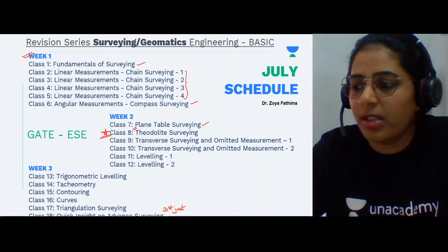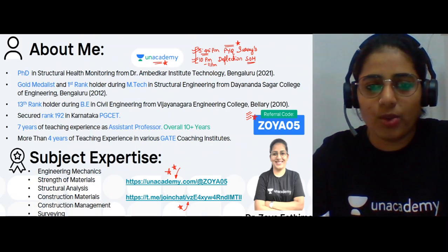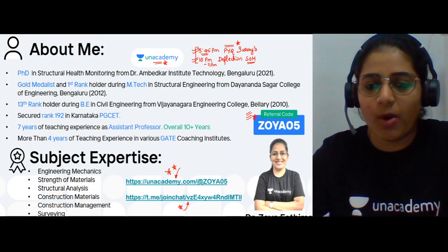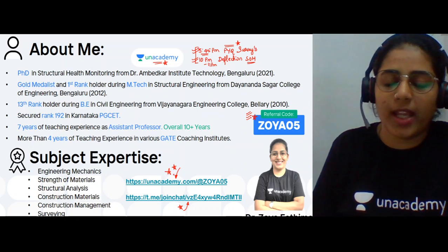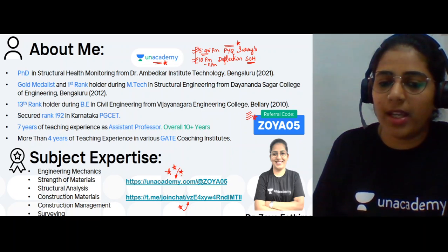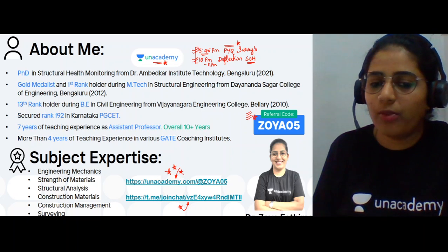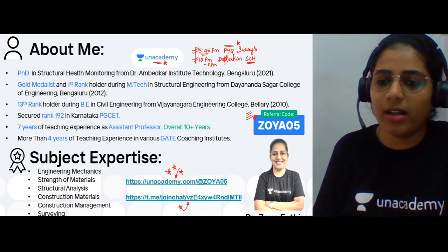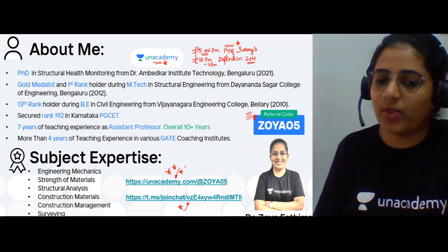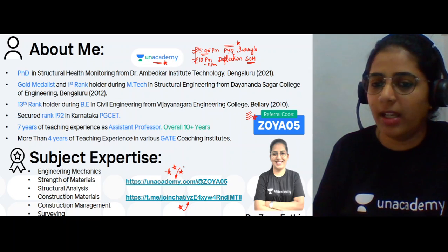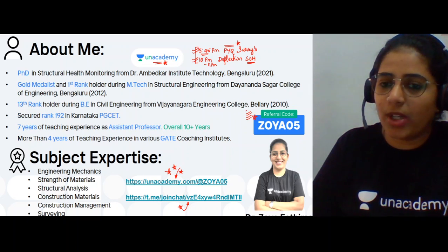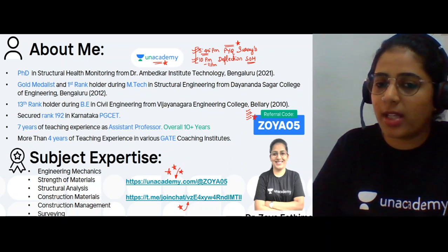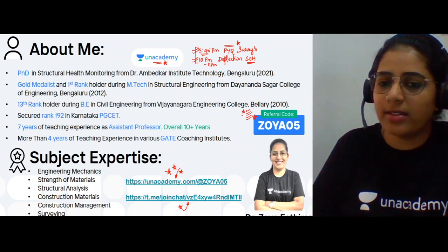By the end of 31st July we will complete the entire basics of the surveying subject in this quick revision session. You can access my Unacademy profile link for all my classes, which come under the free special class category. If anyone is joining Unacademy for the first time, you can use the code ZOYA05 to take the subscription.